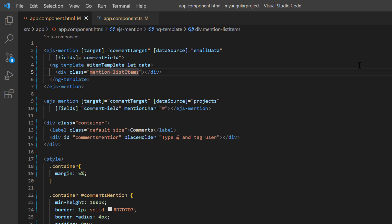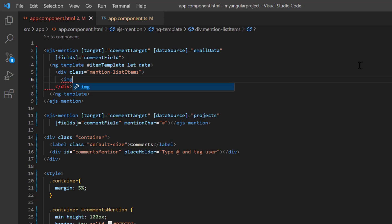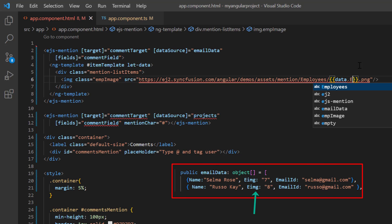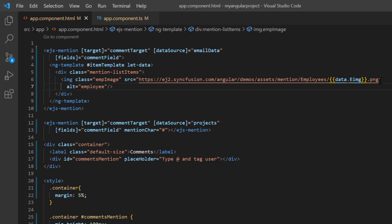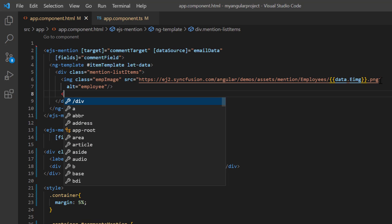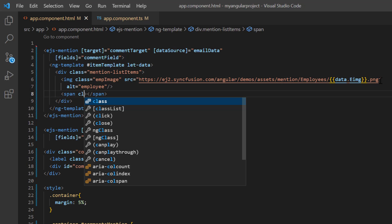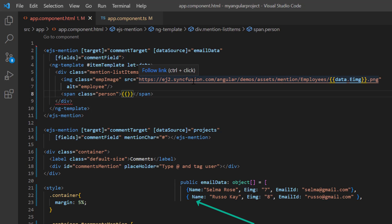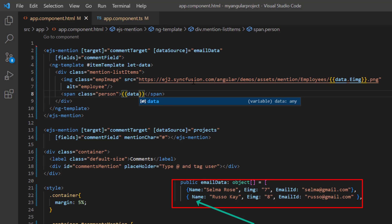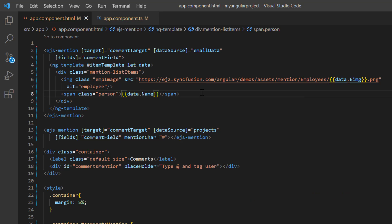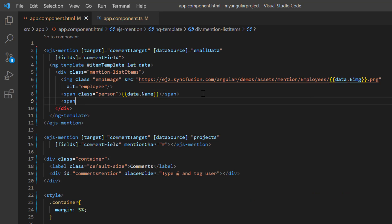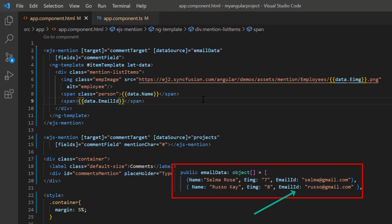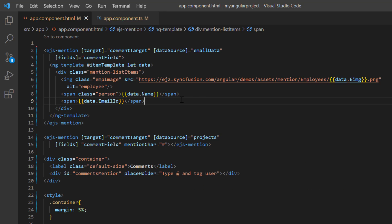To display a photo, I add the image tag with class employeeImage and assign the source of Syncfusion demo images, accessing field employeeImage from data source. Add a span tag with the class name person and display the name, accessing it using the name field from the emailData. Add another span tag and display the mail ID, accessing it using the emailId field from the emailData.